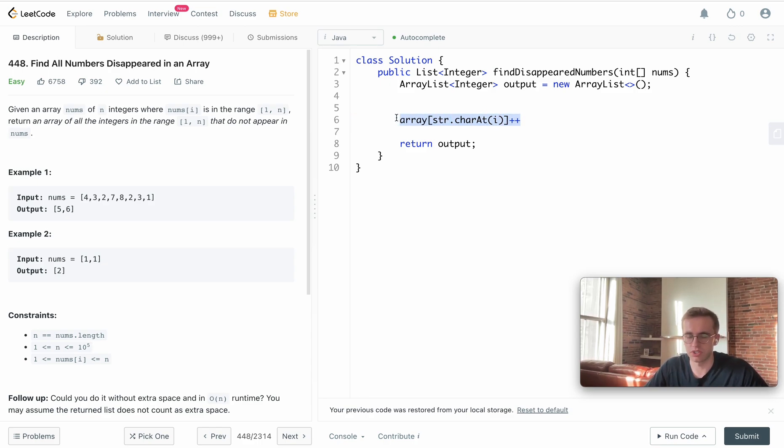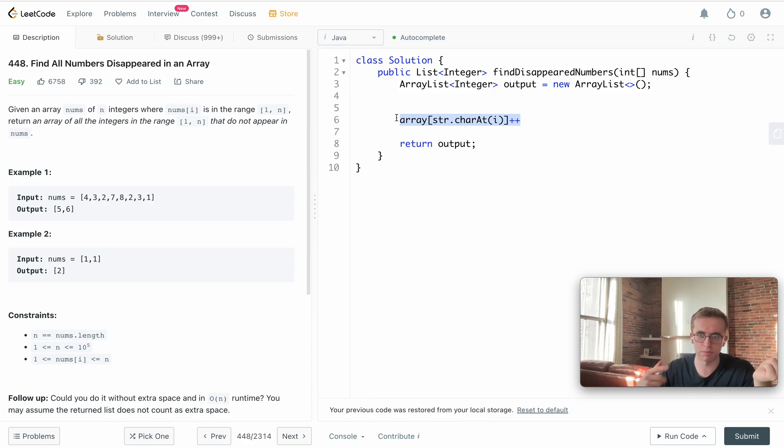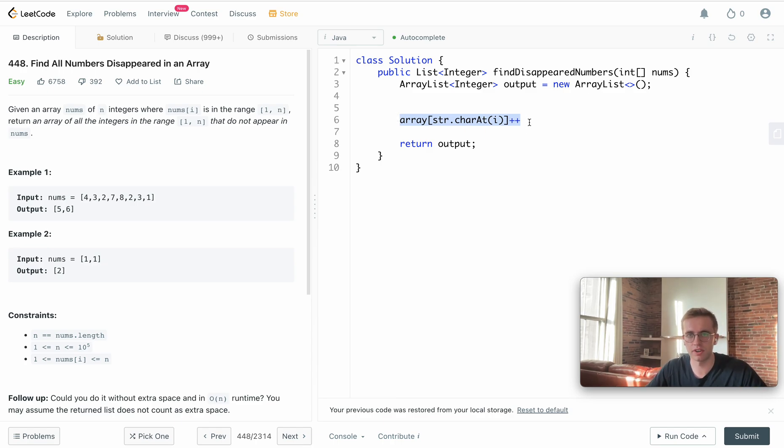Whenever you go to the index of that letter's integer value in your array, you can see whether or not you saw that letter or not. It's a constant time lookup data structure, so it's really useful for a lot of these easy problems. We're gonna be using that here.